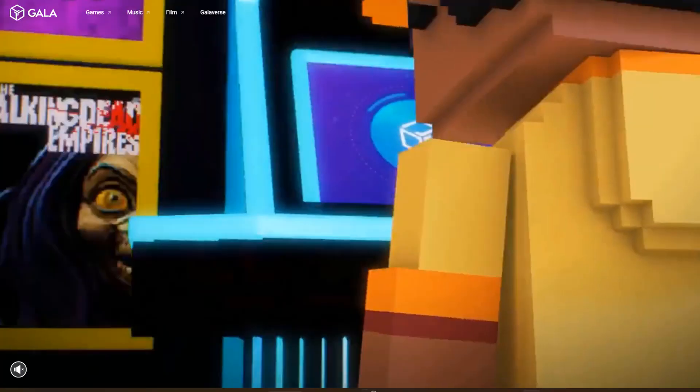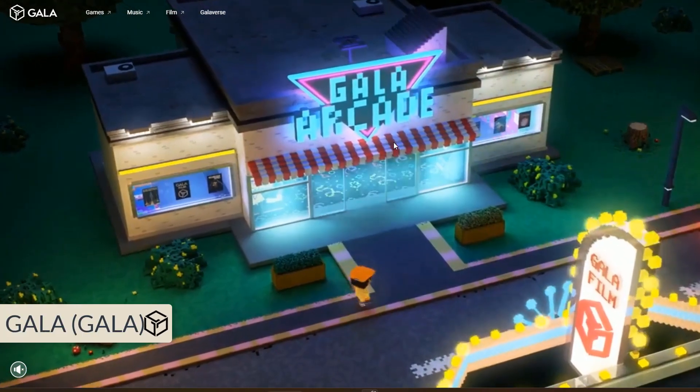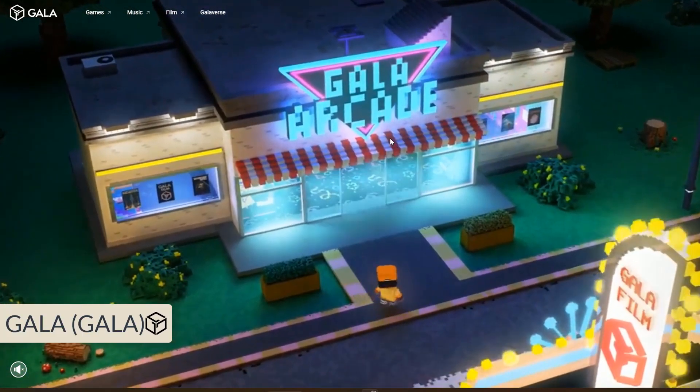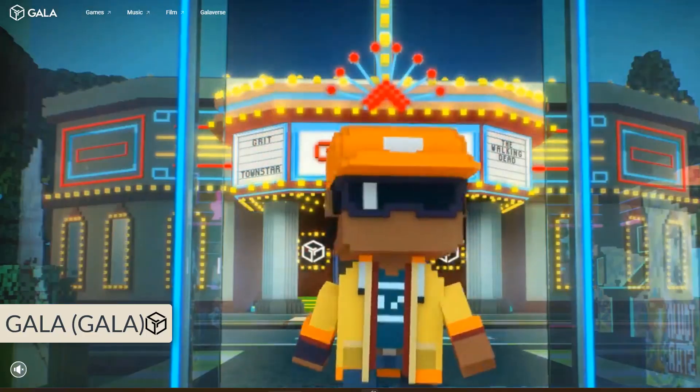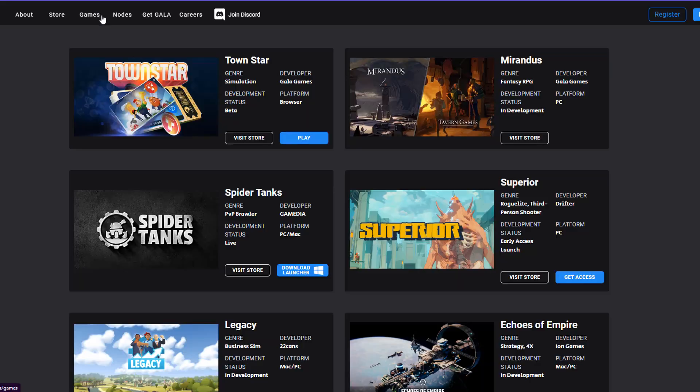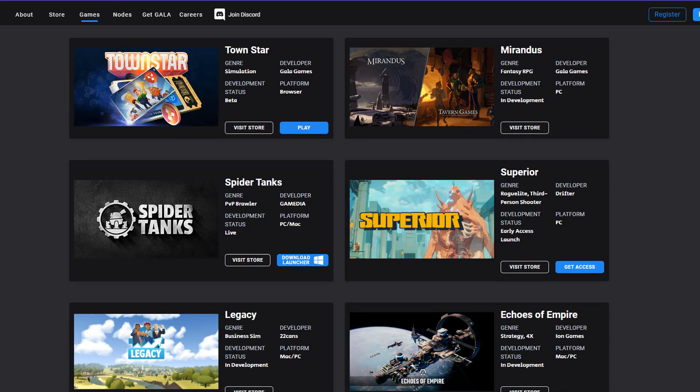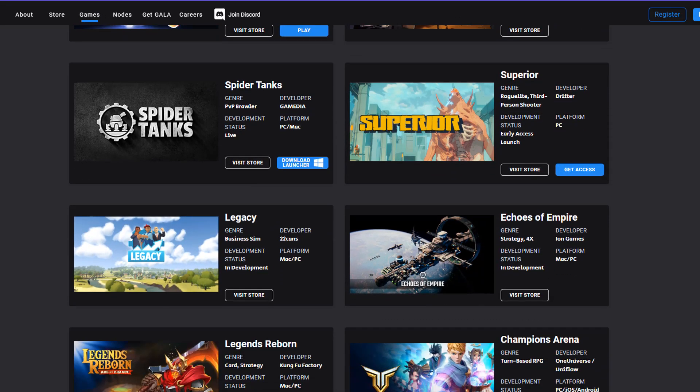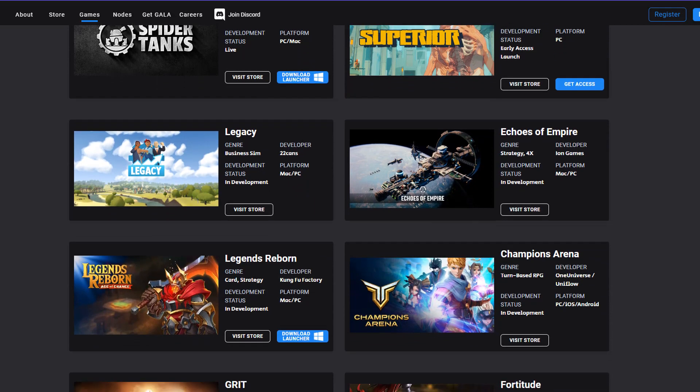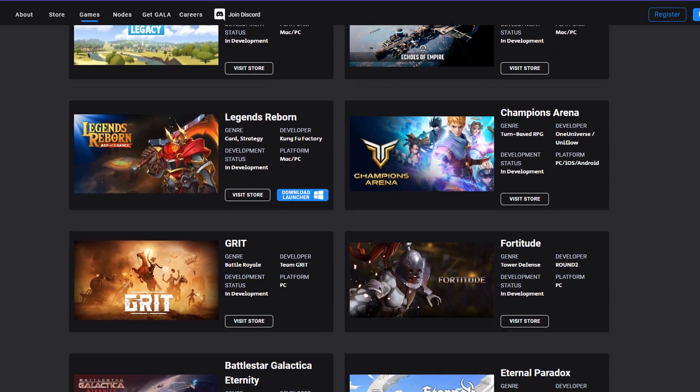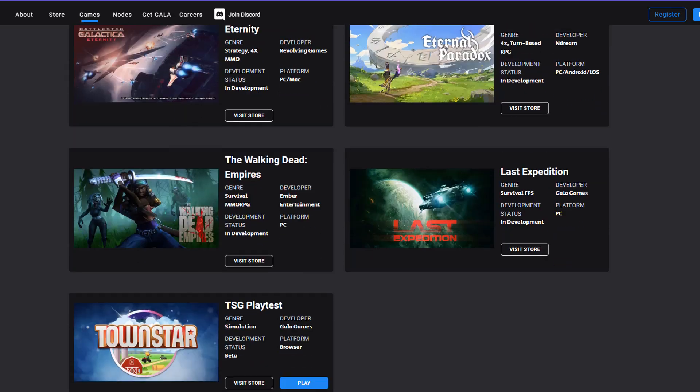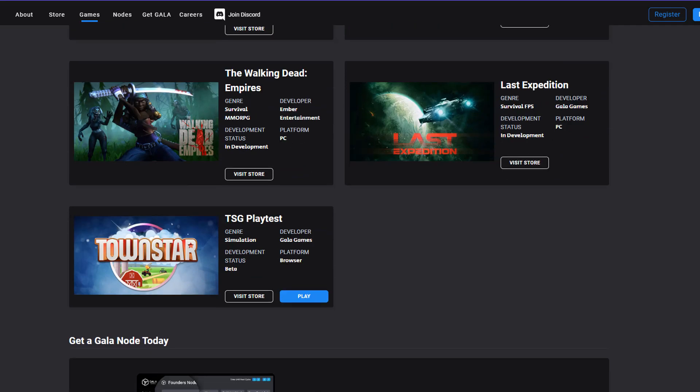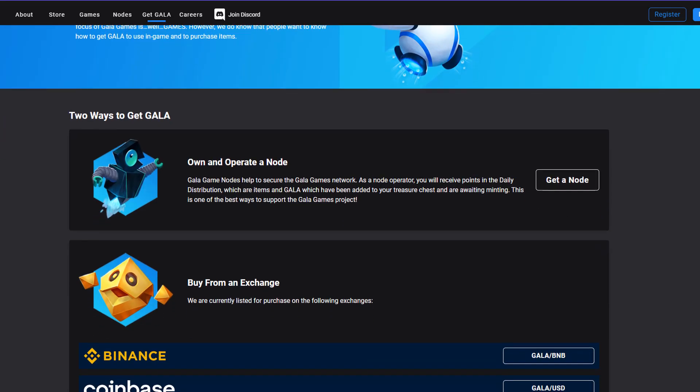GALA is a gaming token used in the GALA Games ecosystem, a blockchain-based gaming platform that allows users to create, play, and own their own games. The GALA token is used to buy and sell in-game items, participate in governance, and earn rewards. GALA Games is all about creating your own gaming experience, so if you're looking to create something truly unique, GALA is the gaming token for you.